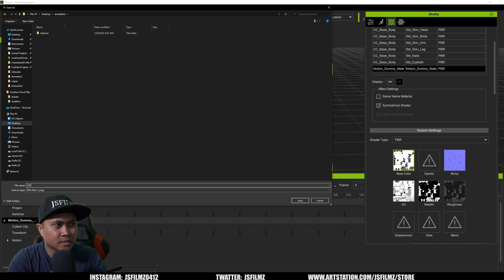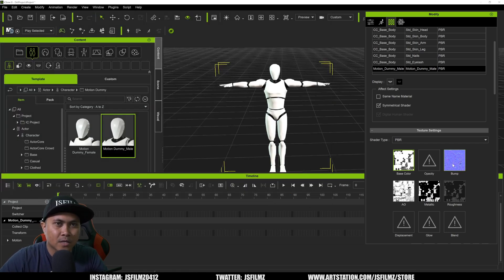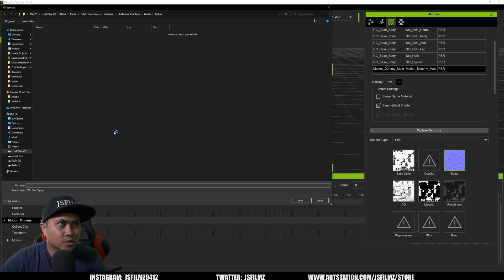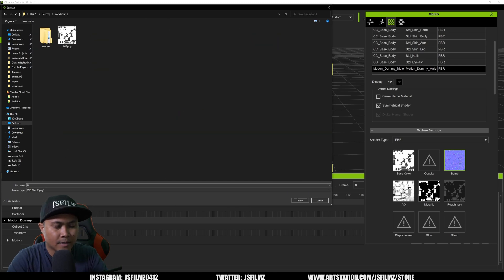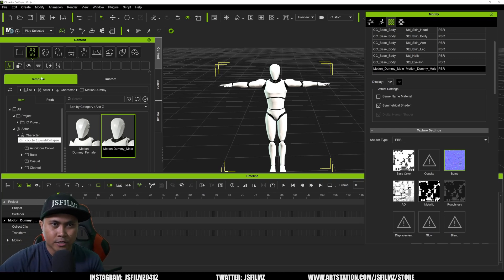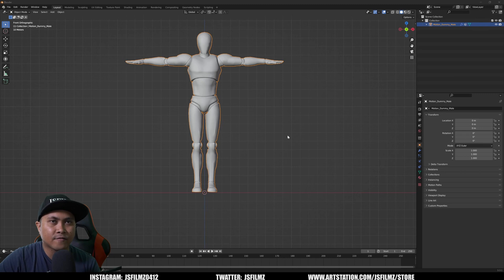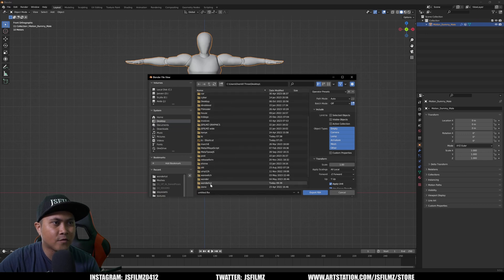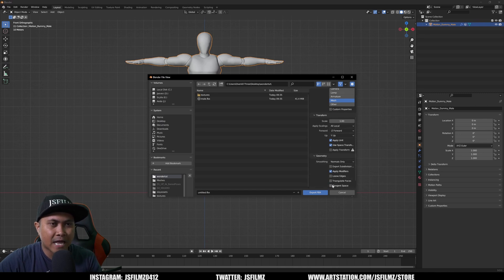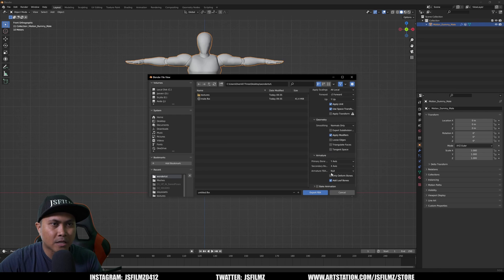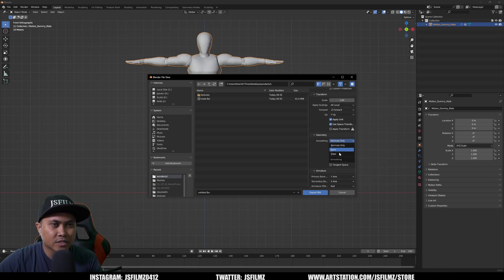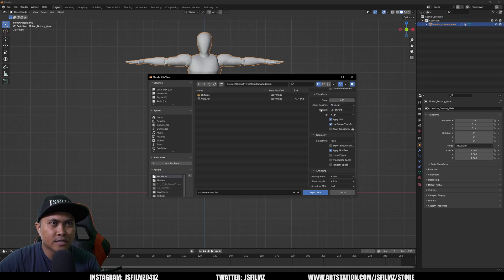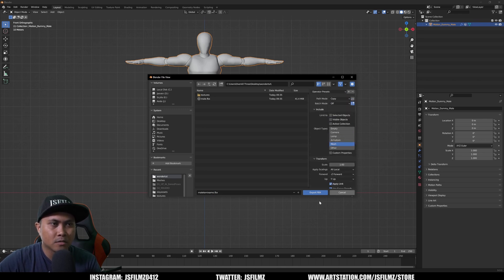I'll go to Wonder Tut folder and name the texture 'diffuse', save as PNG. Then I'll grab the normal/bump texture, save to Wonder Tut and name it 'normal'. Once that's done, I'll minimize iClone and export the mesh as FBX again — no animation, no bones, no armature. I'll change the path mode to Copy and name the file 'male_to_mixamo', then export FBX.